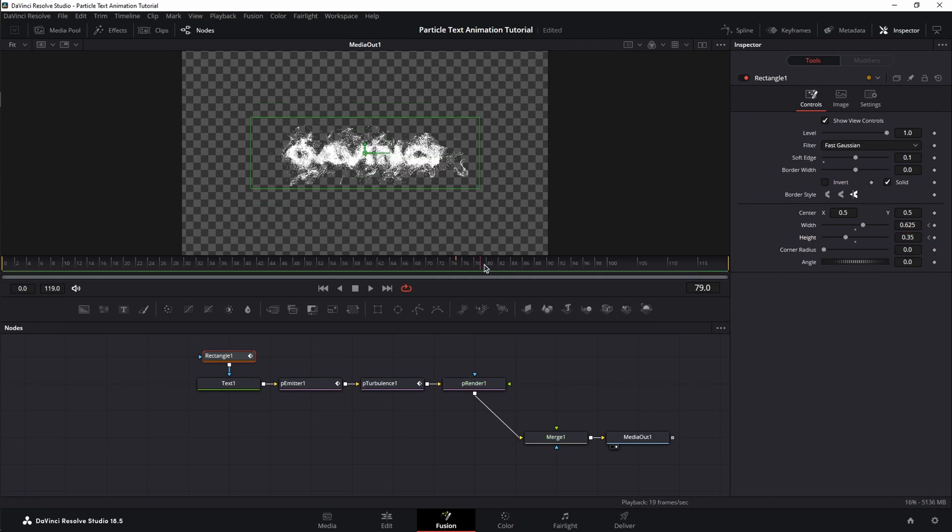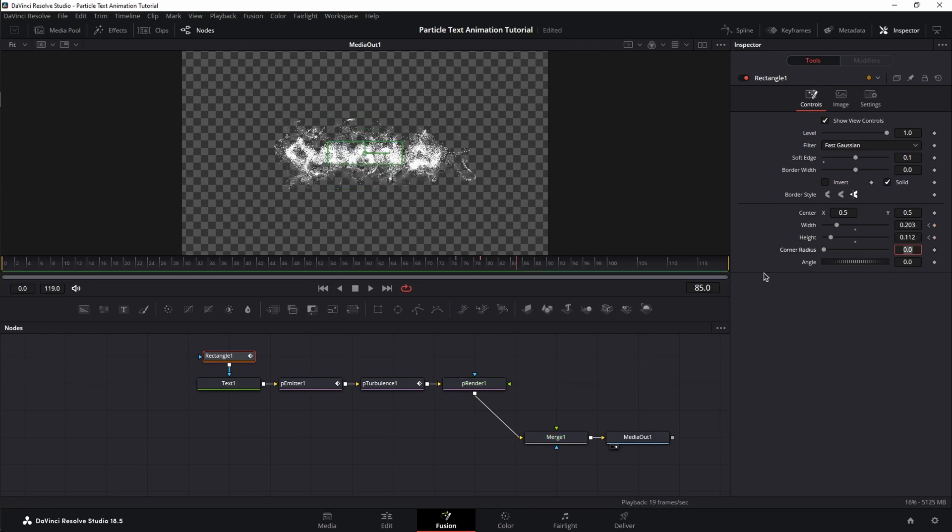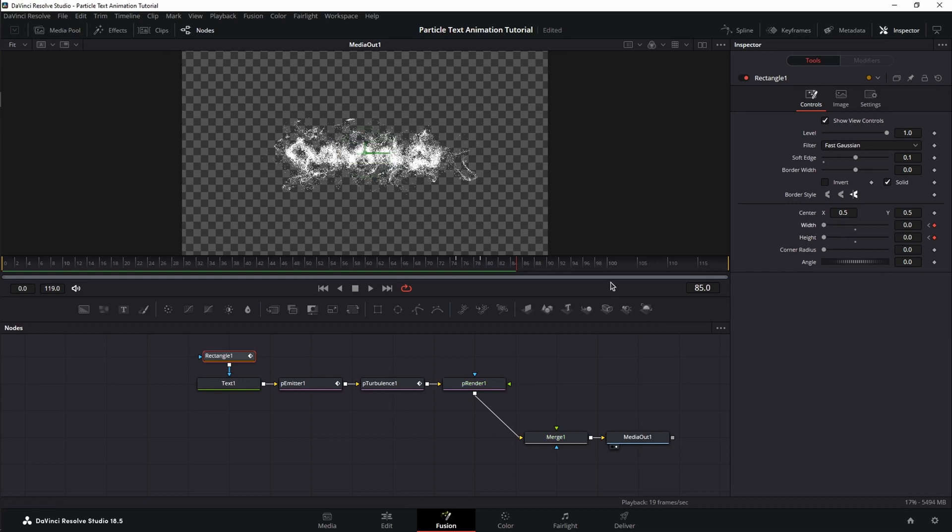Then, we're going to go to frame 79, change width to 0.203 and height to 0.112. Then, we're going to jump at frame 85 and set both of them to 0.